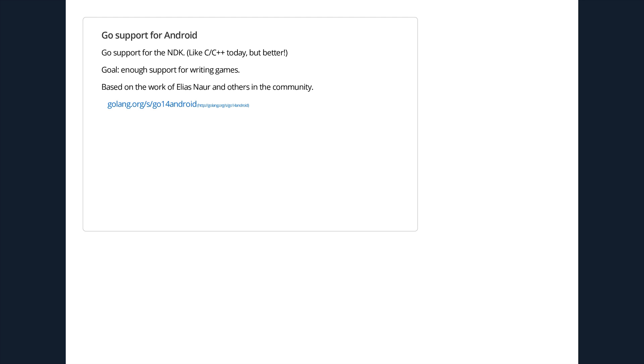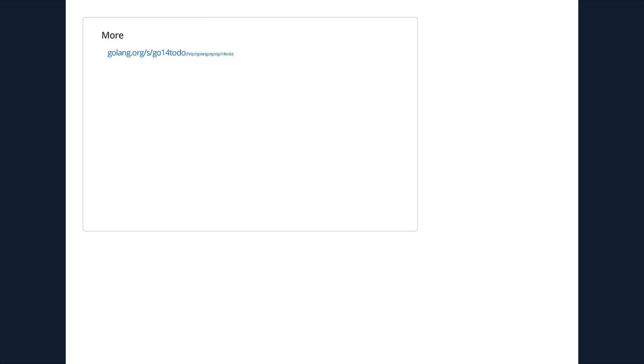David Crawshaw is here. He's working on providing Go support for Android in the same way that C and C++ are supported via the NDK. The goal is to be able to write games. We'd like to provide some kind of framework for writing games. It's based on the great work of Elias Naur and others from the community. There's also a longer list of to-dos, which is the go14todo on golang.org.